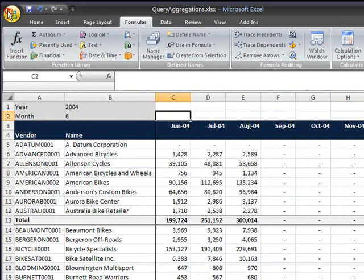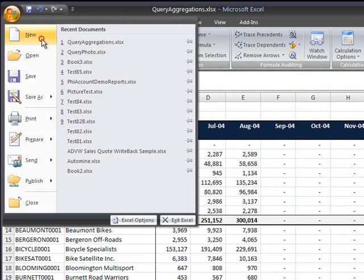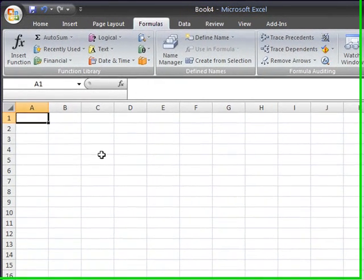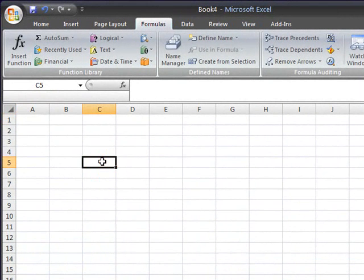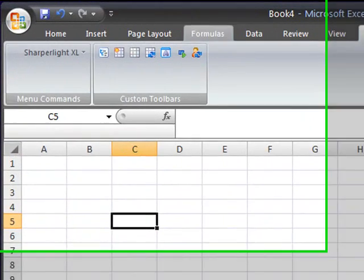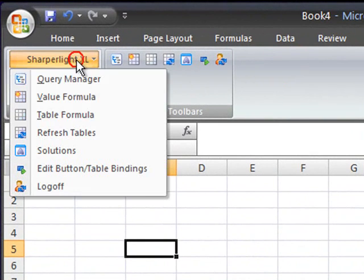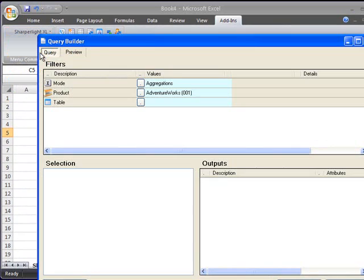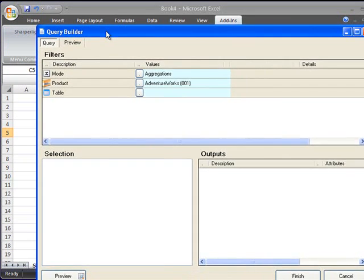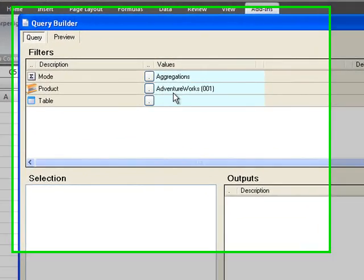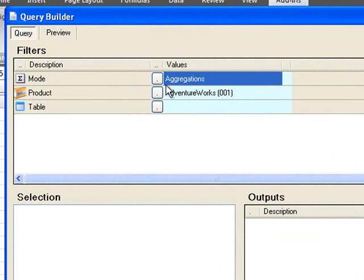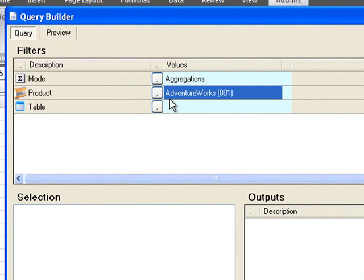We'll start by creating a new workbook and clicking on cell C5. Before we start the example we'll concentrate on understanding what value formula is actually doing. I'll go to the menu and select value formula and this will bring us into the query builder window.